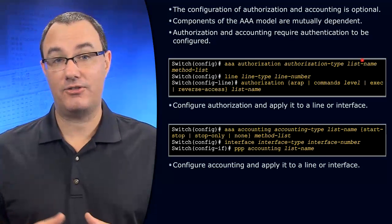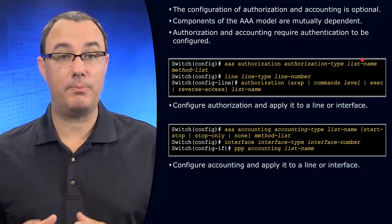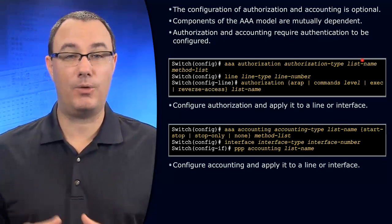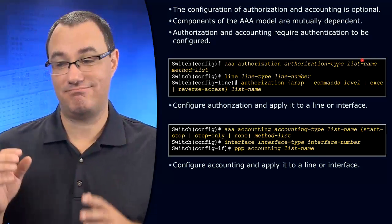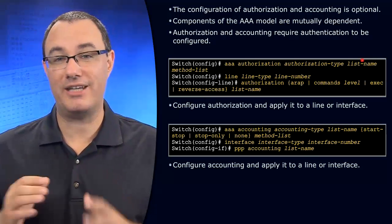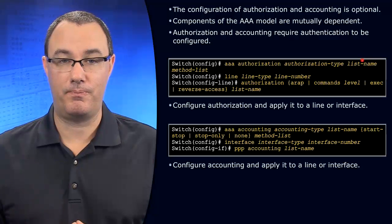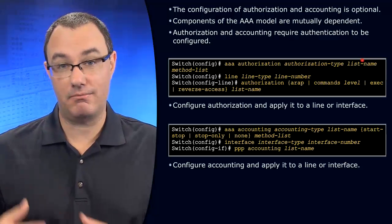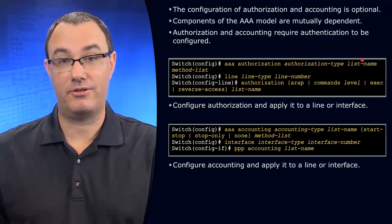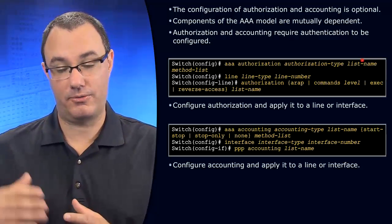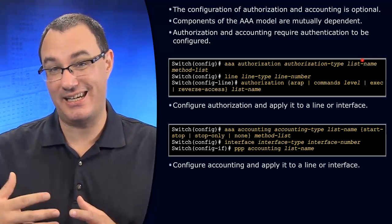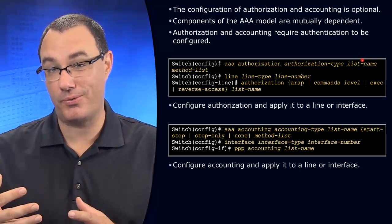Now, Radius and TACACS+ servers are a great place to indicate what that user can do. So once you get authenticated, you can be authorized.